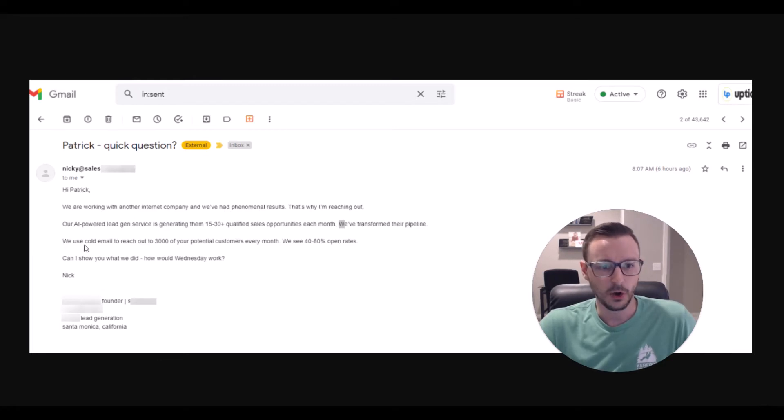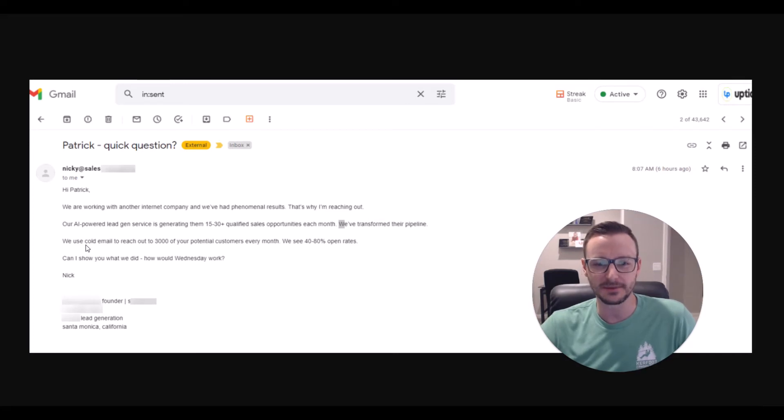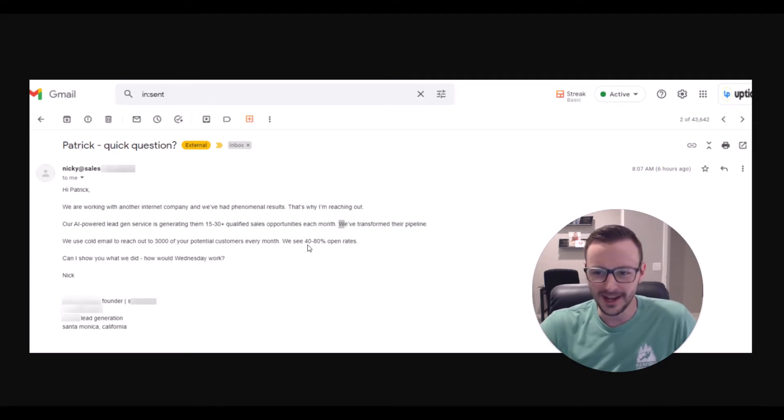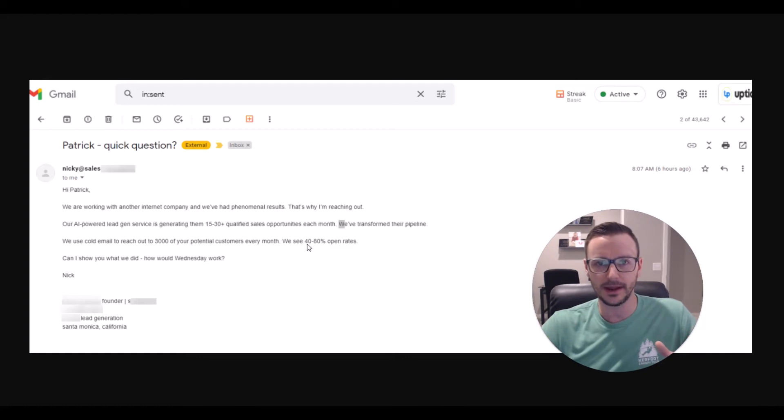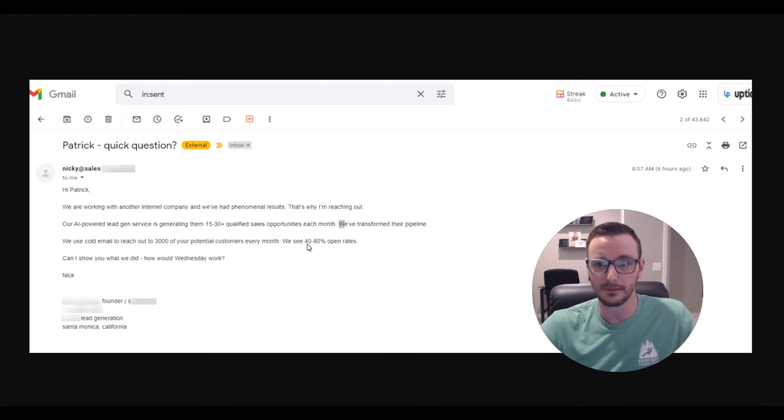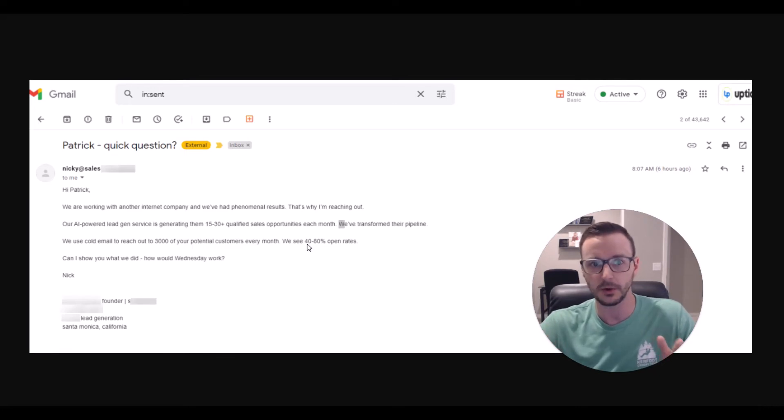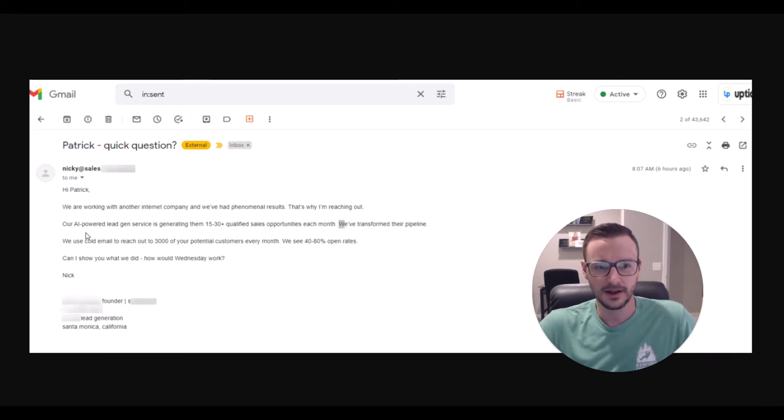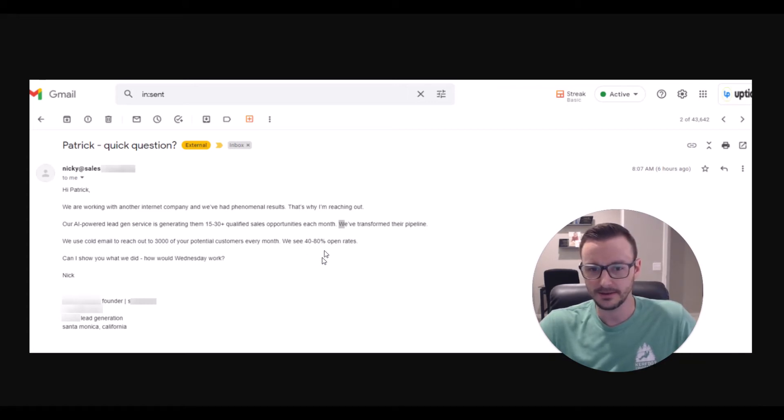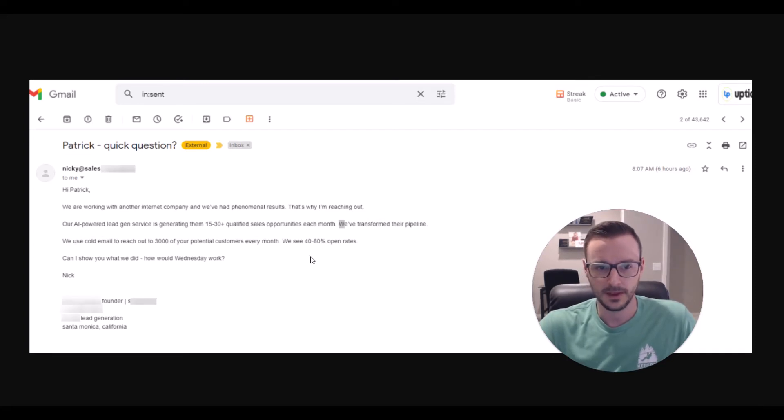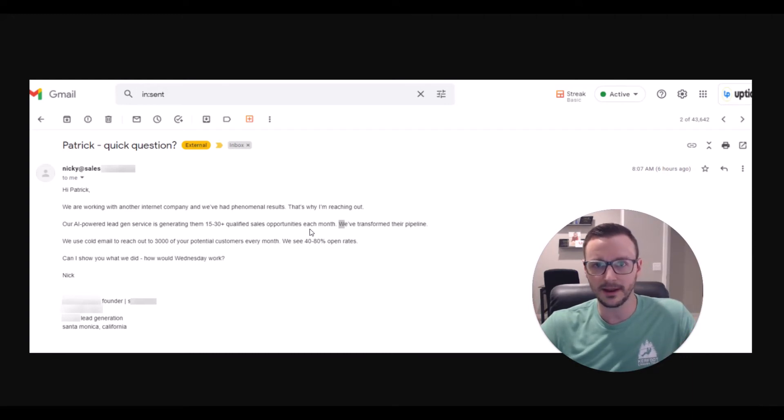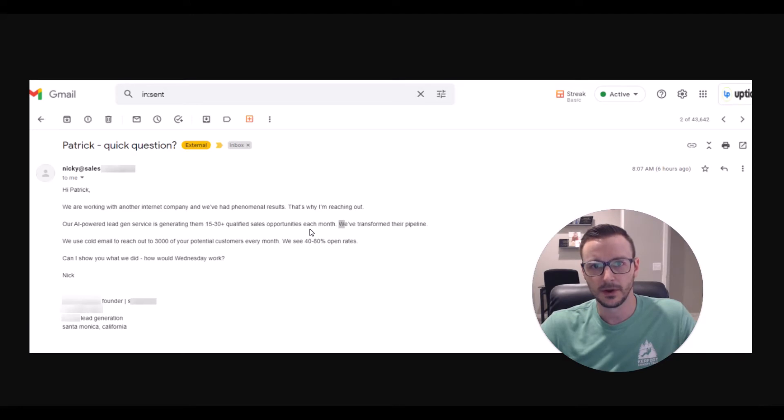Now to move on. We use cold email to reach out to 3000 of your potential customers every month. We see 40 to 80% open rates. We, we. Again, I'm not saying you can't use I or we at some point in your email, but you usually want to avoid it for the first few lines after you compliment and boost ego. If you follow our framework, you'll know what I'm talking about. But they're telling me they're an expert at cold email.